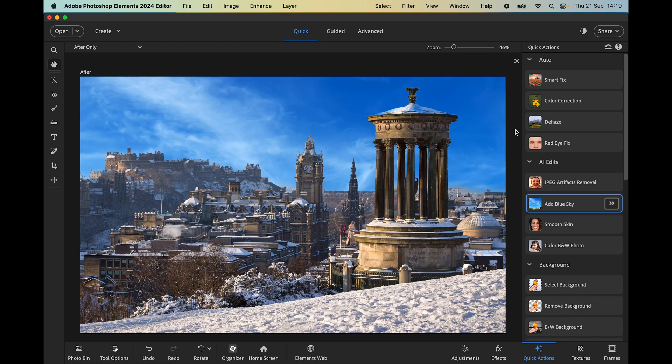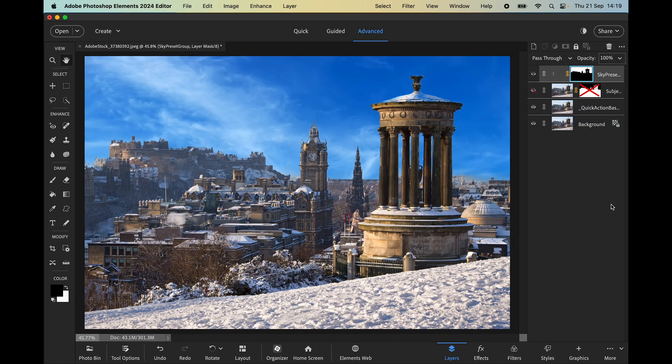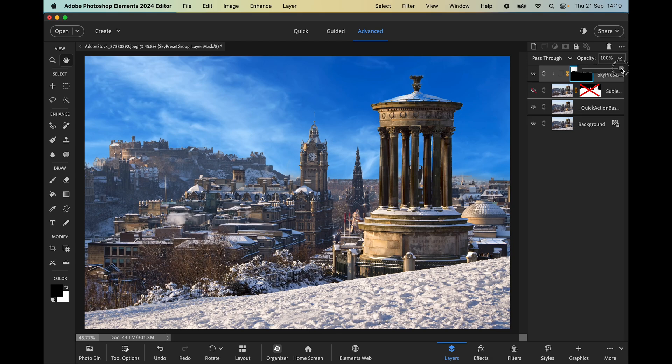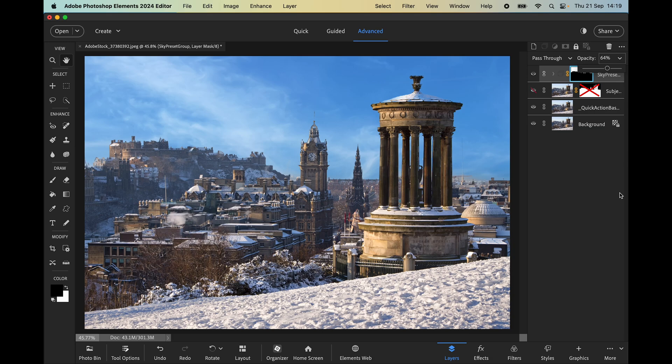I'll do the same again, take it into the advanced mode, and let's tweak it with the opacity slider. I think something like that looks pretty good, so I'm going to save that.